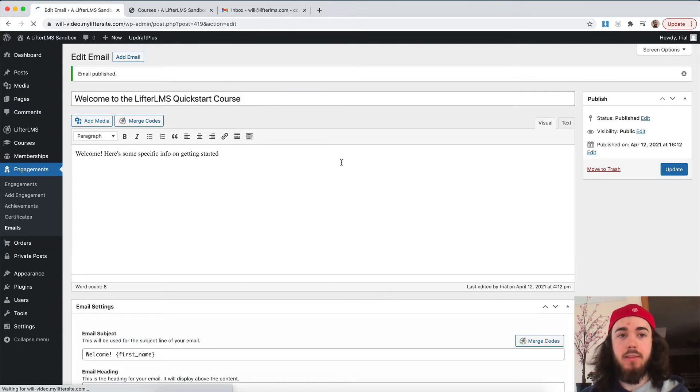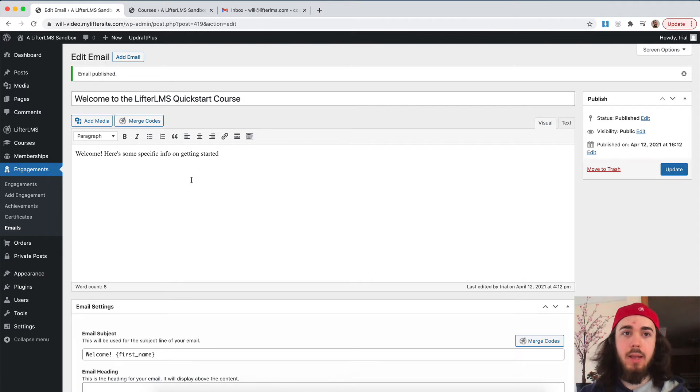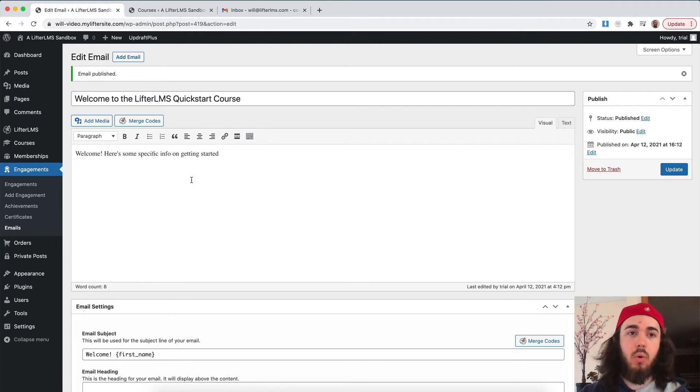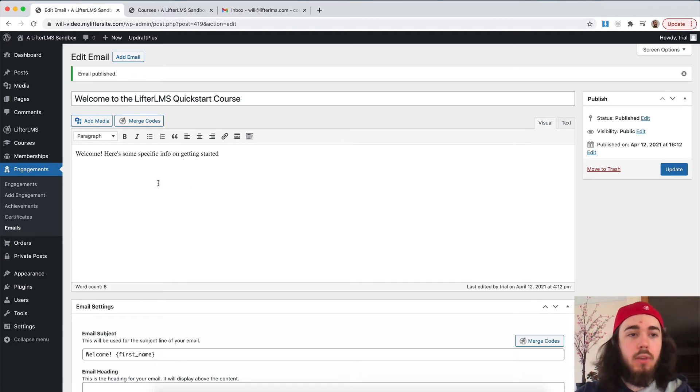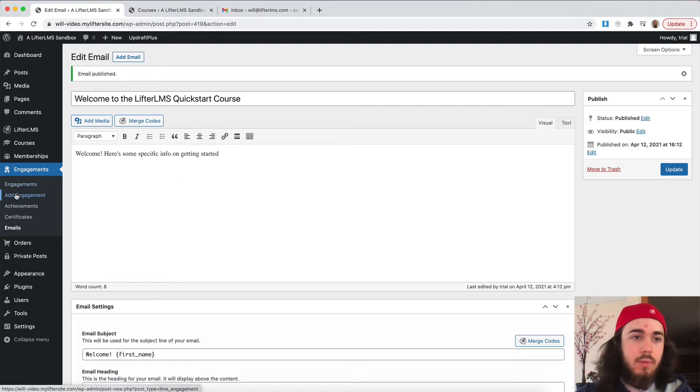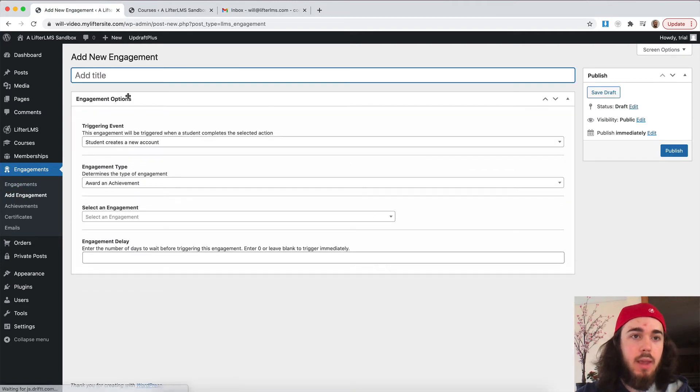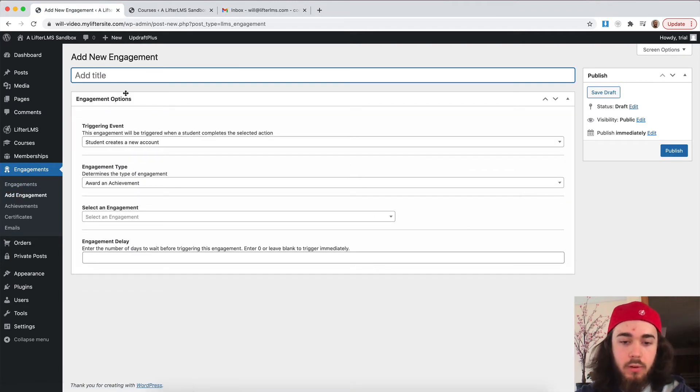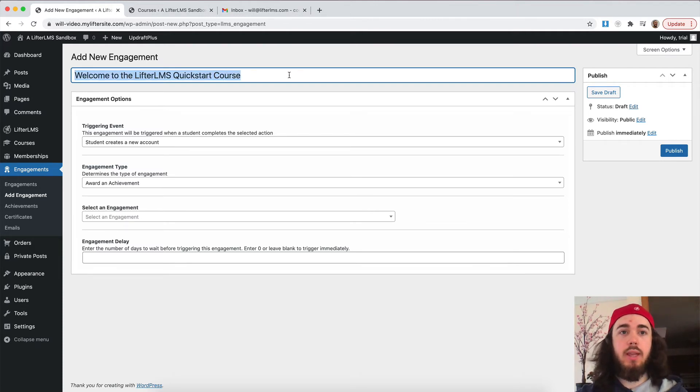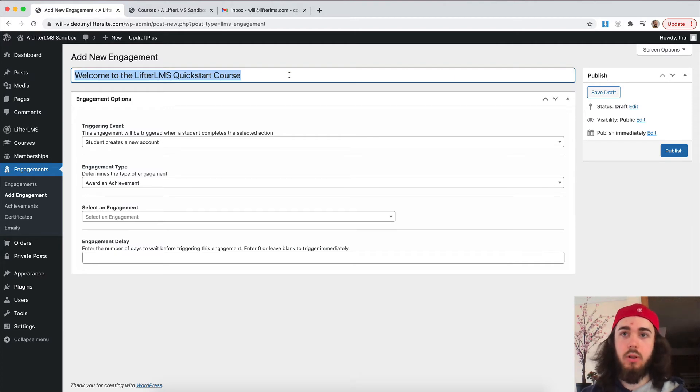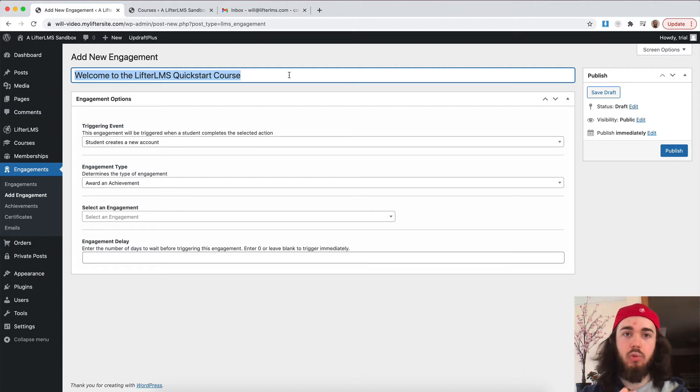So now that my email has been set up, we need to set up an engagement to trigger that email to go out when a student enrolls in my course. Currently, we just have an email sitting somewhere, it's not really going to be sent to anyone. So let's go to engagements, add engagement. And I'm just going to say welcome to the quick start course. And this title right here is just for you as an admin to know what all your engagements are. If you start creating a lot of these, you'll want to name them something specific so you can actually tell just by looking at it what this engagement is for.